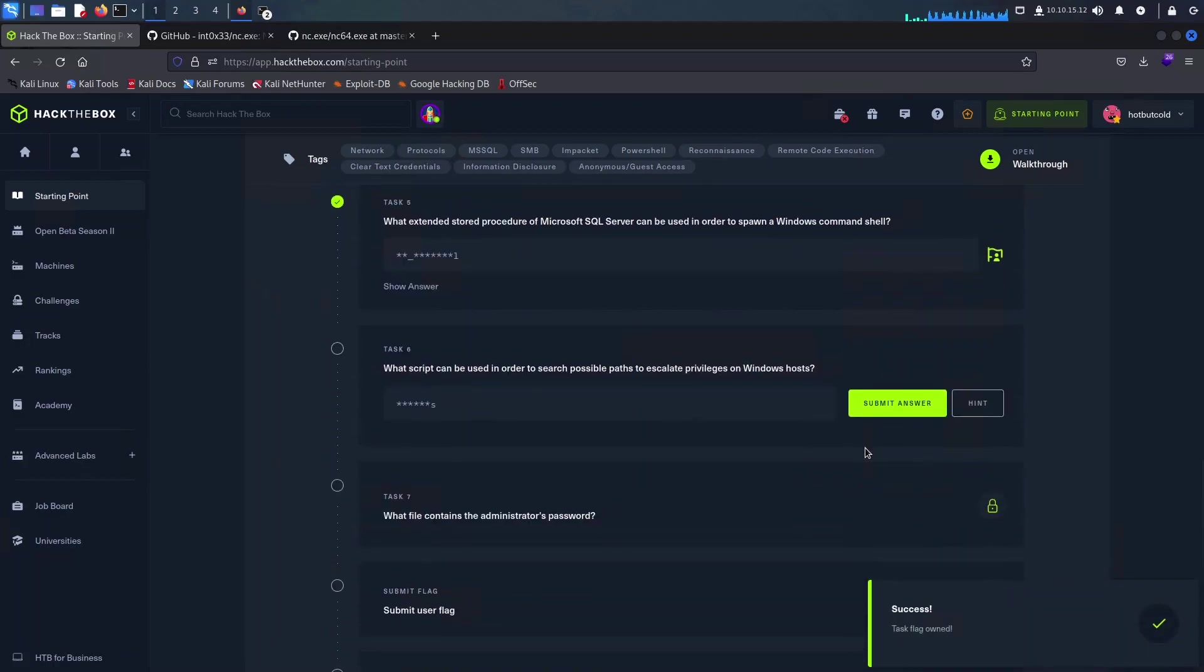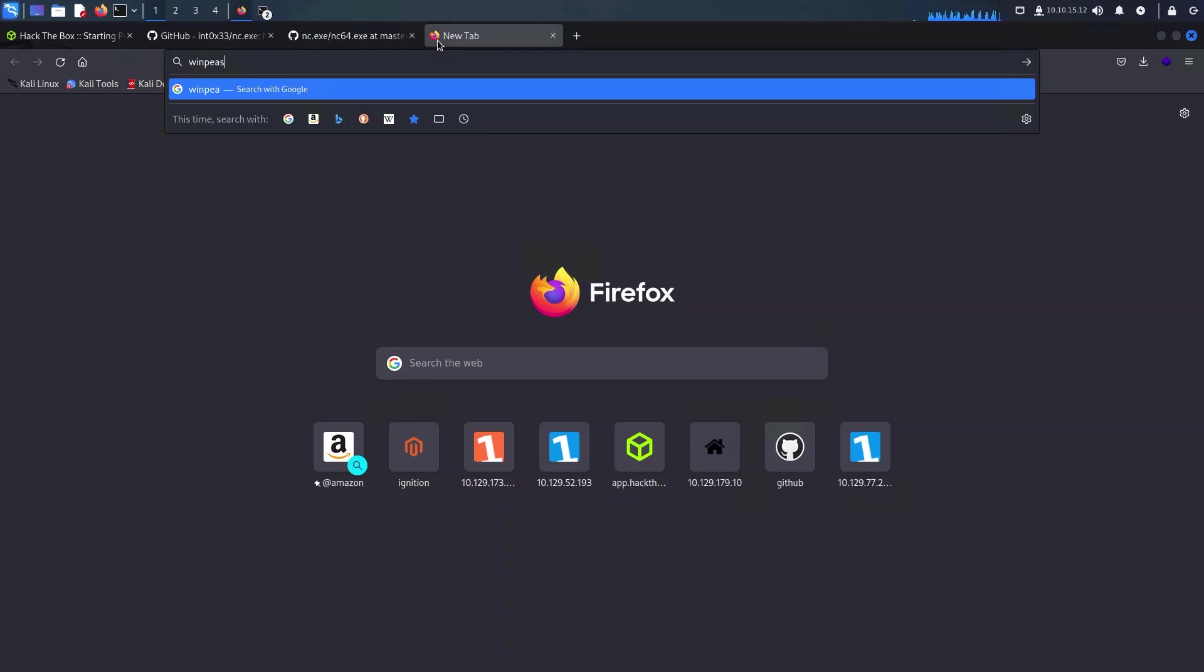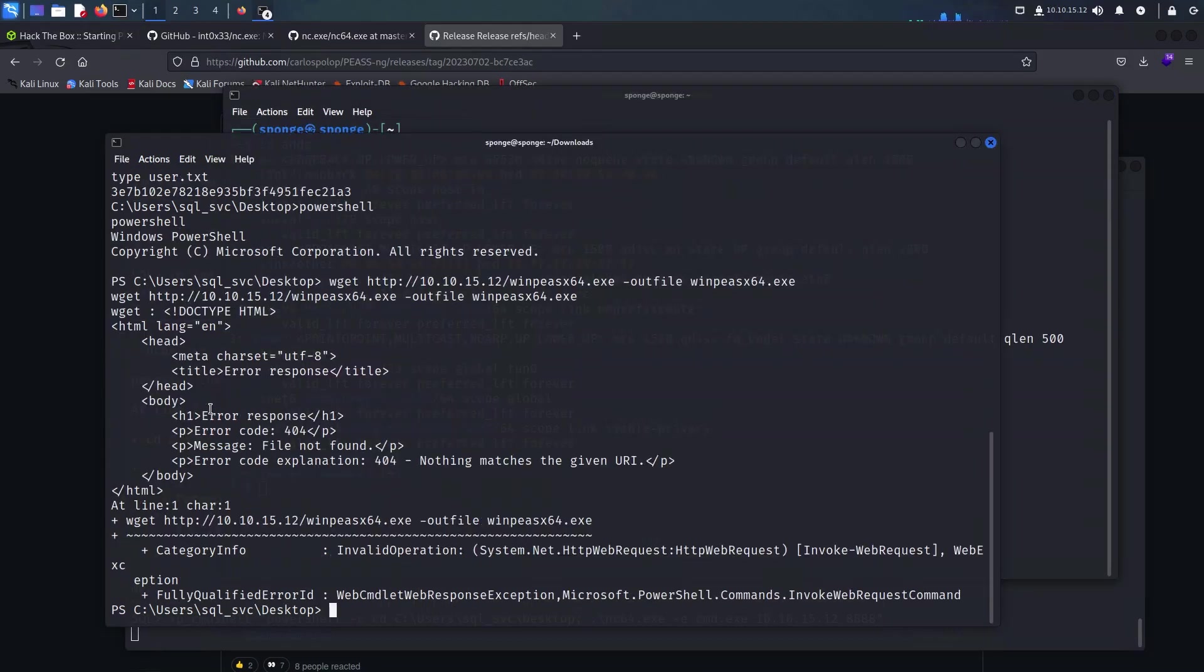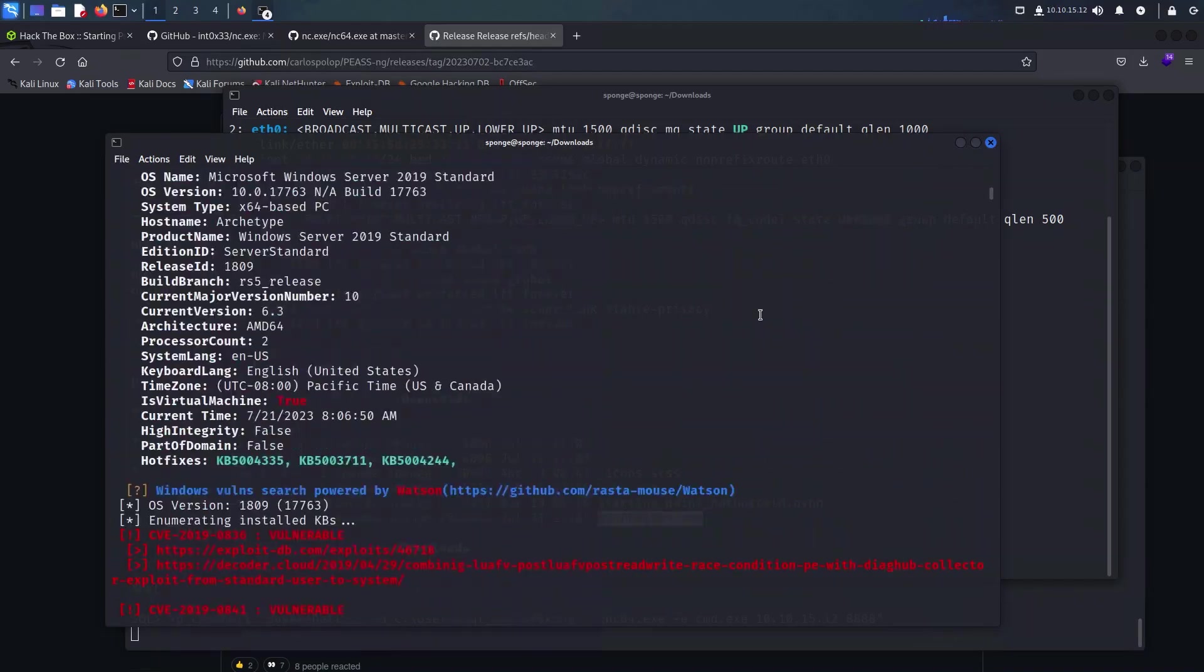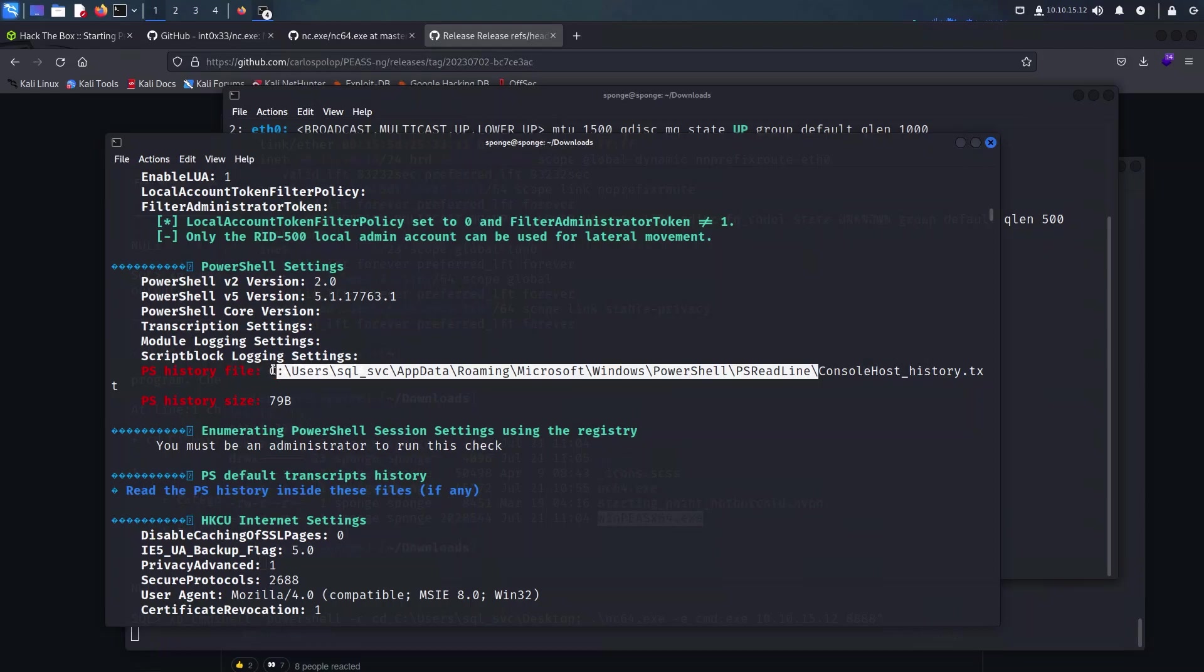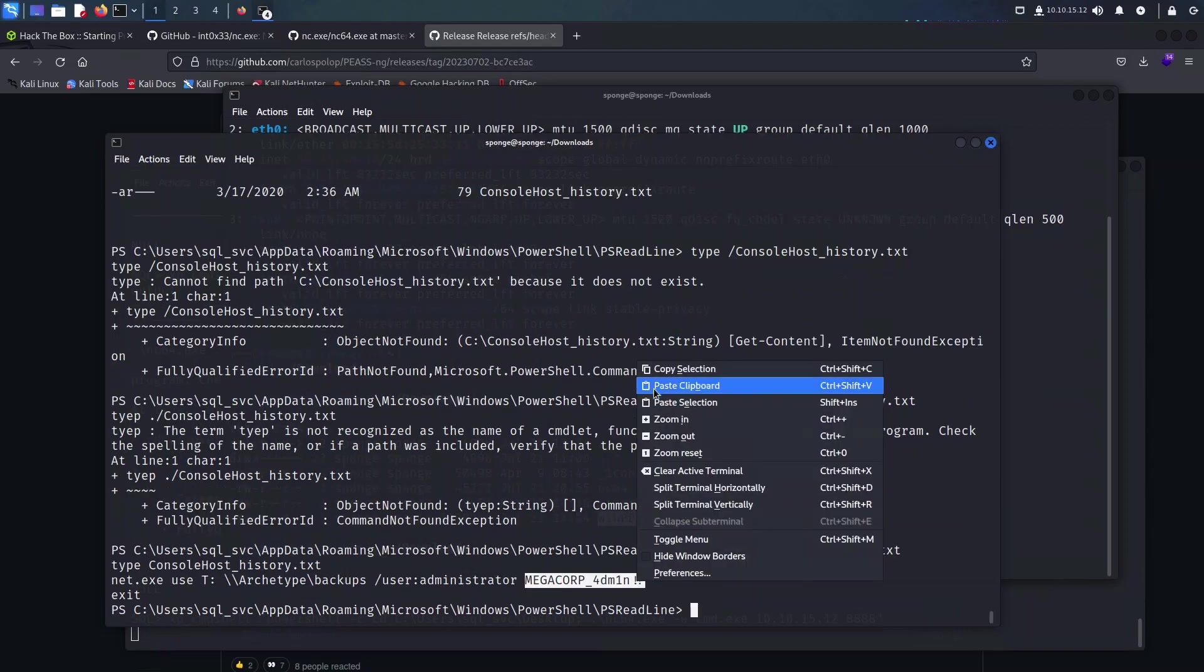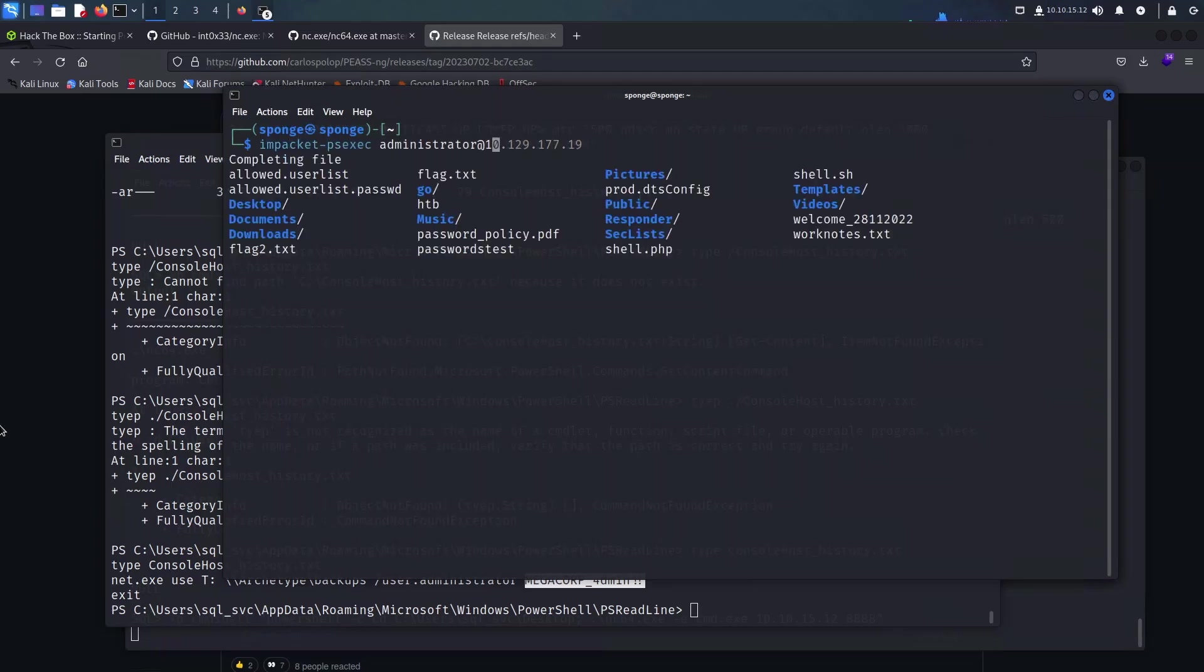Basically WinPEAS is a piece of software that we can use that will highlight low-hanging fruit to escalate our privileges. I will be downloading WinPEAS onto my Linux machine and then transferring it to the target host the same as I have done with netcat. While skimming through the output of WinPEAS, as we can see here on screen, we have some history file of PowerShell. With the knowledge of this particular file we can just go ahead and print it on our screen, and immediately as we can see over here there seems to be the administrator password in plain text right in front of us.